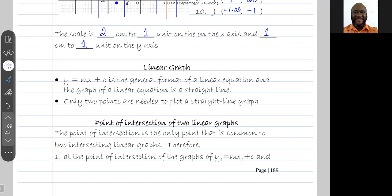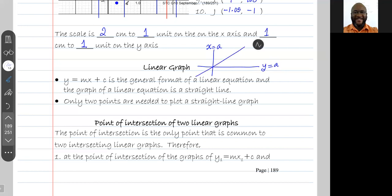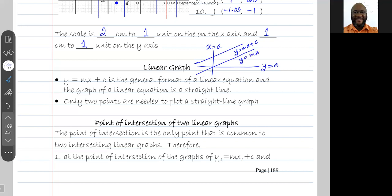From coordinate geometry, you should remember that if a line is vertical, the equation is of the form x is equal to a, where a is a number. If the line is horizontal, the equation of the line is of the form y is equal to a, where a is a number. If the line is oblique, the equation is of the form y is equal to mx plus c. If the line is oblique and passes through the origin, the equation of the line is y is equal to mx. So these are some things you should remember from coordinate geometry.